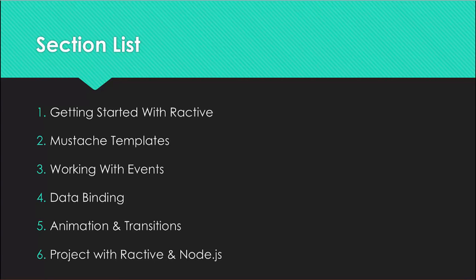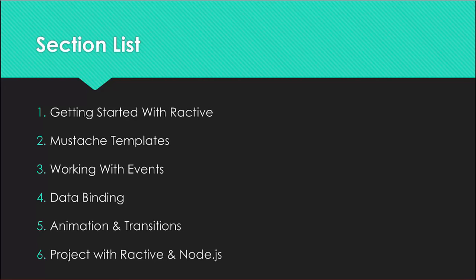Section four will be data binding, which includes two-way data binding, observers, computed properties and how to create simple components.